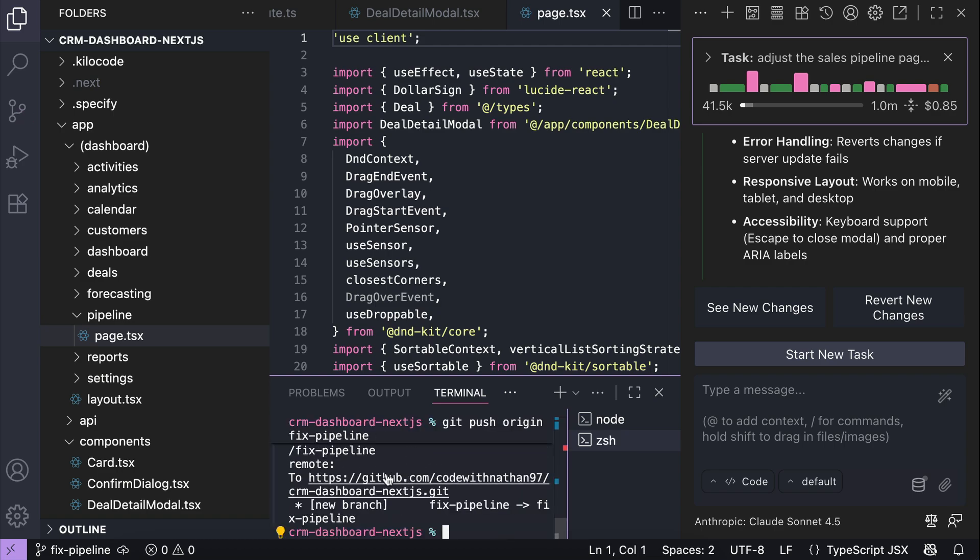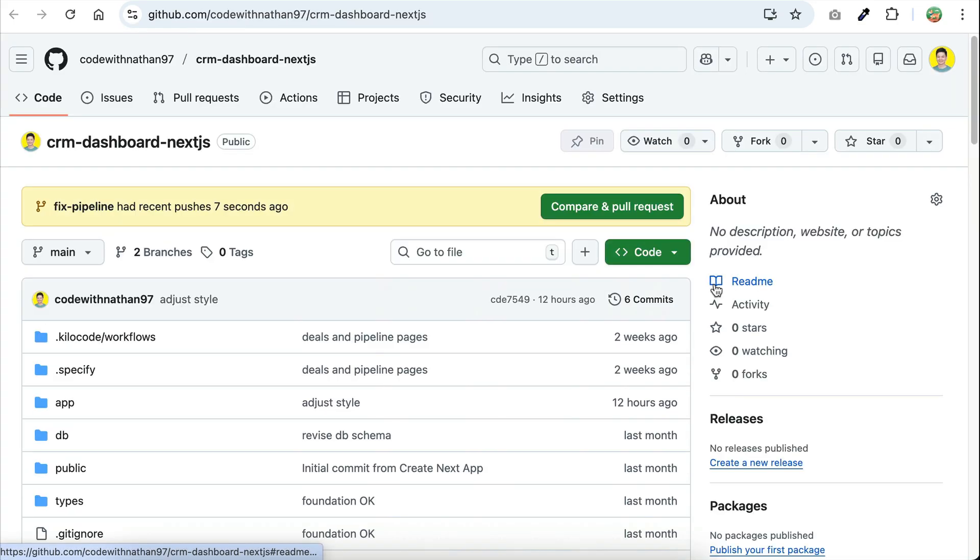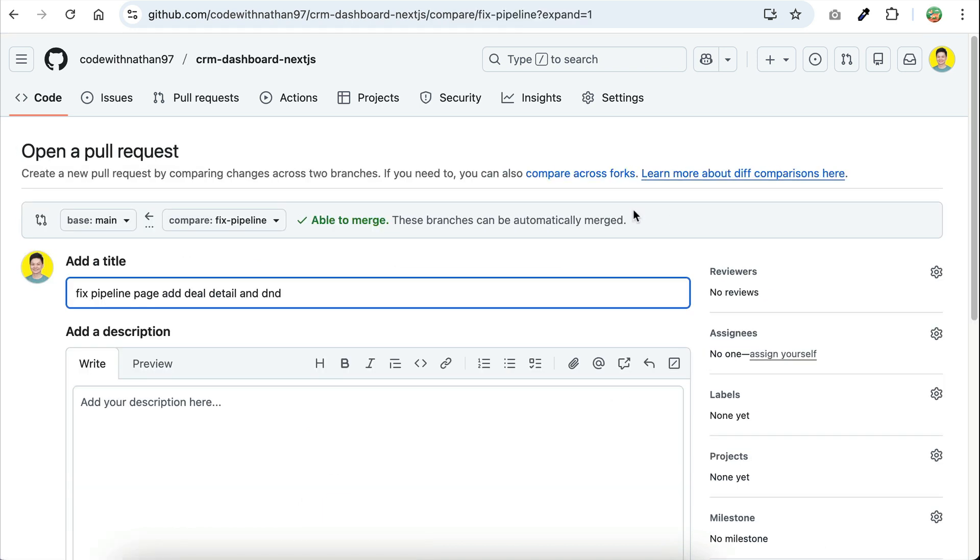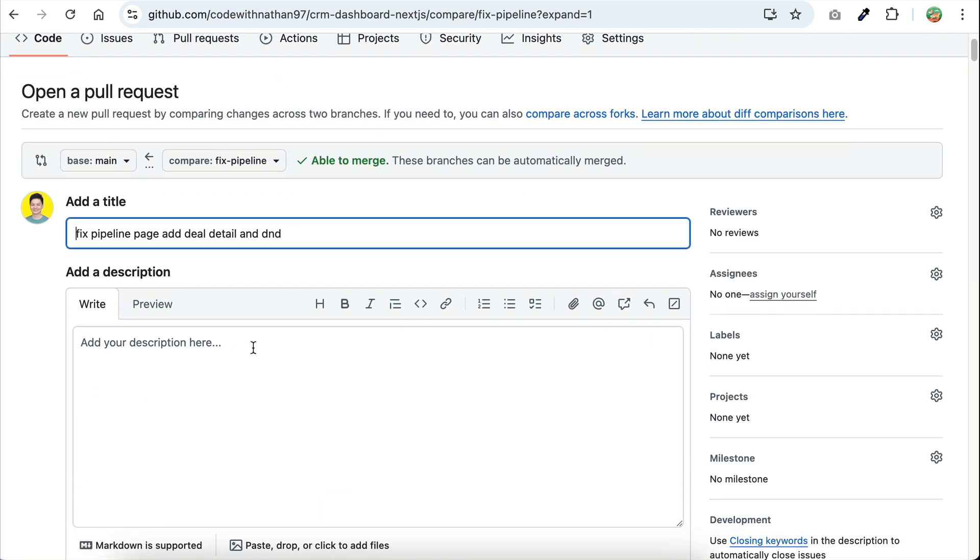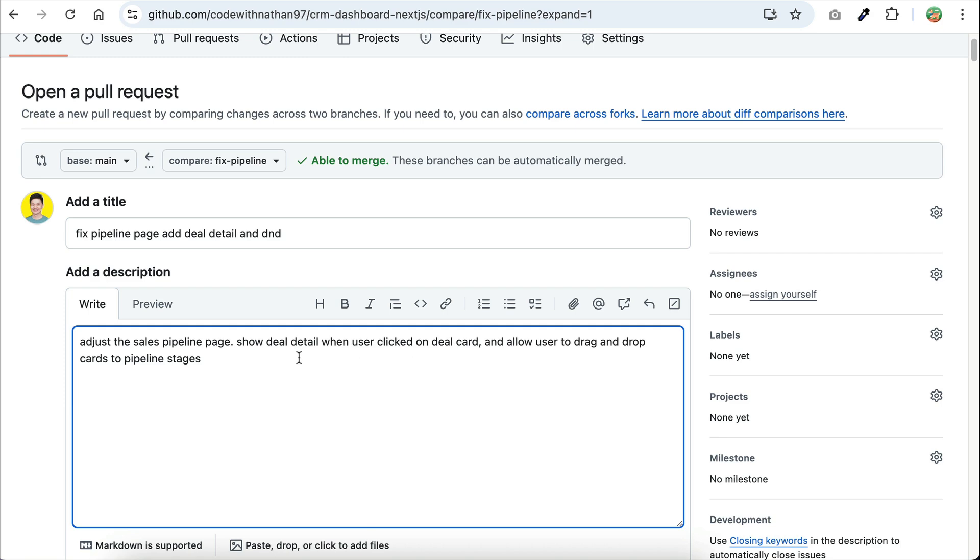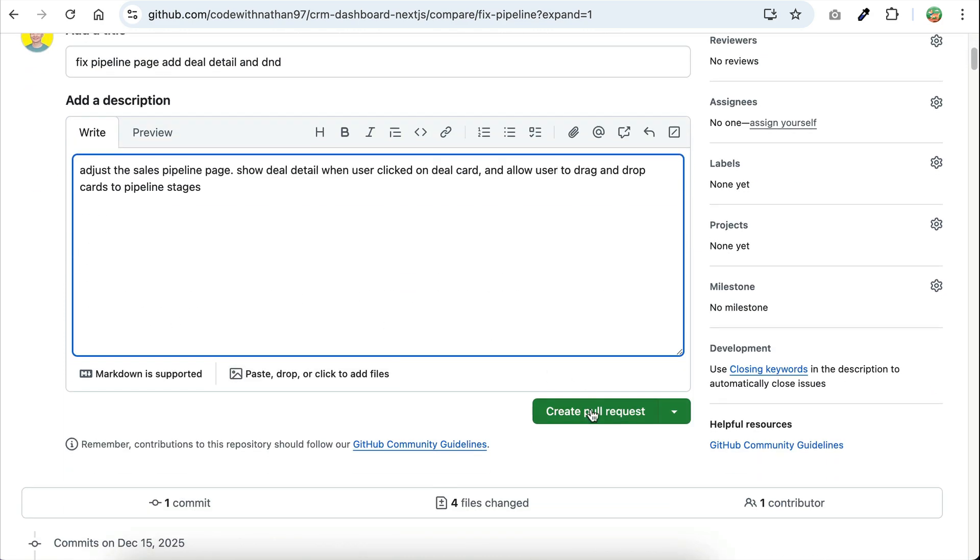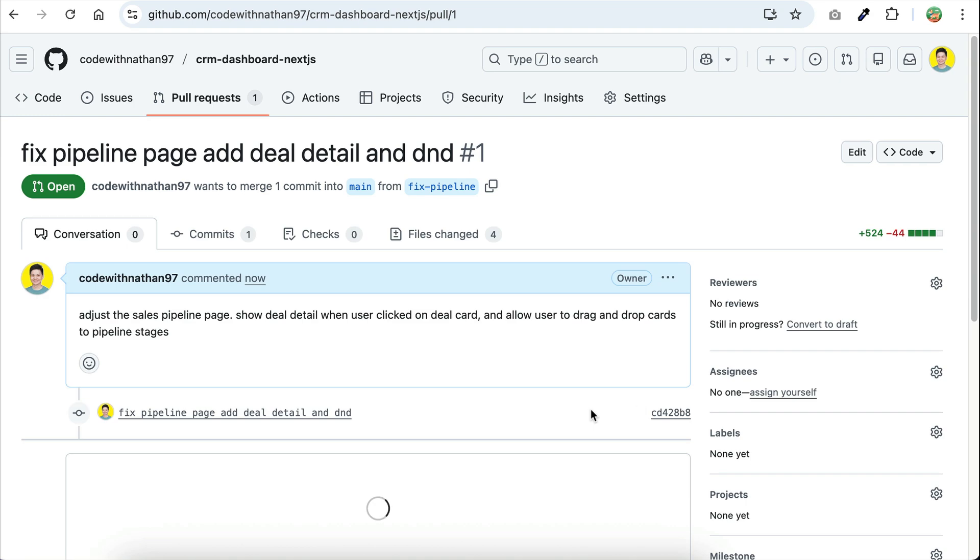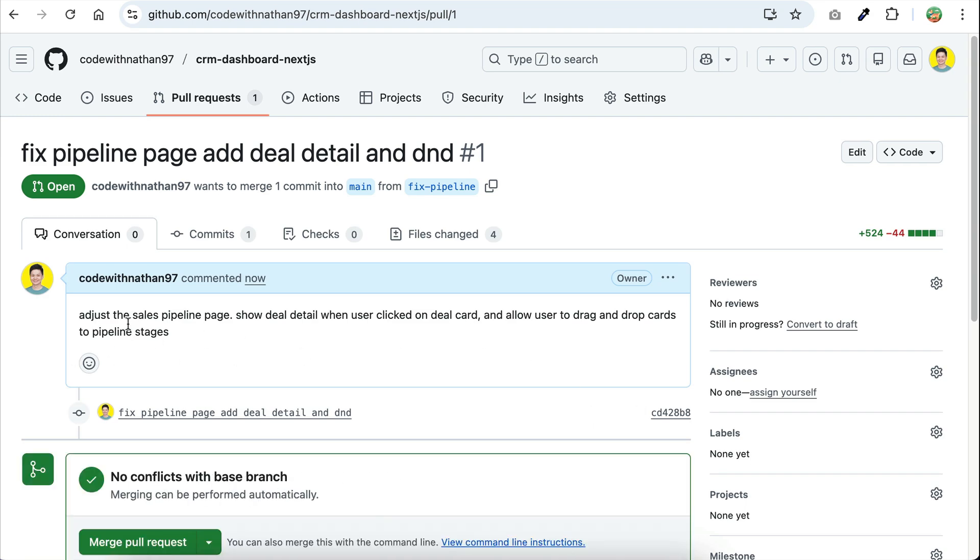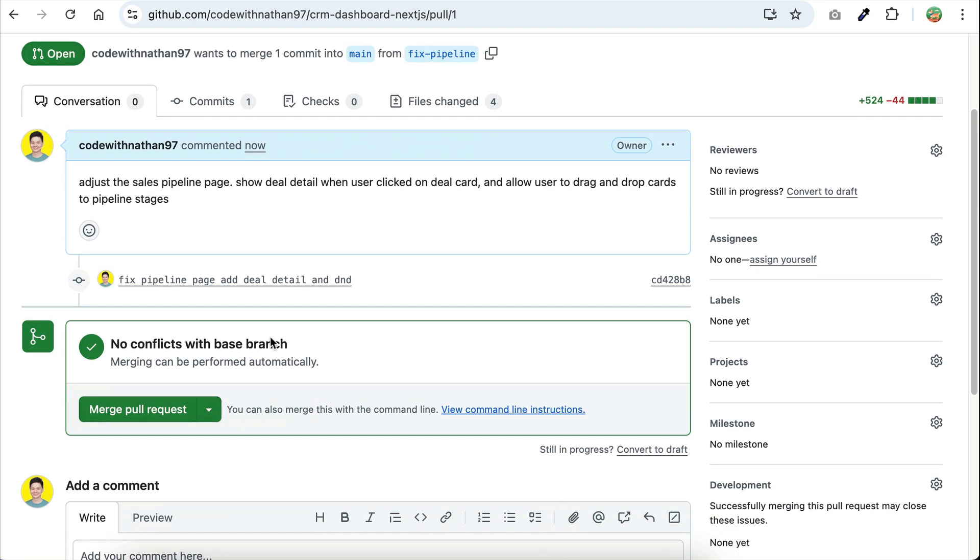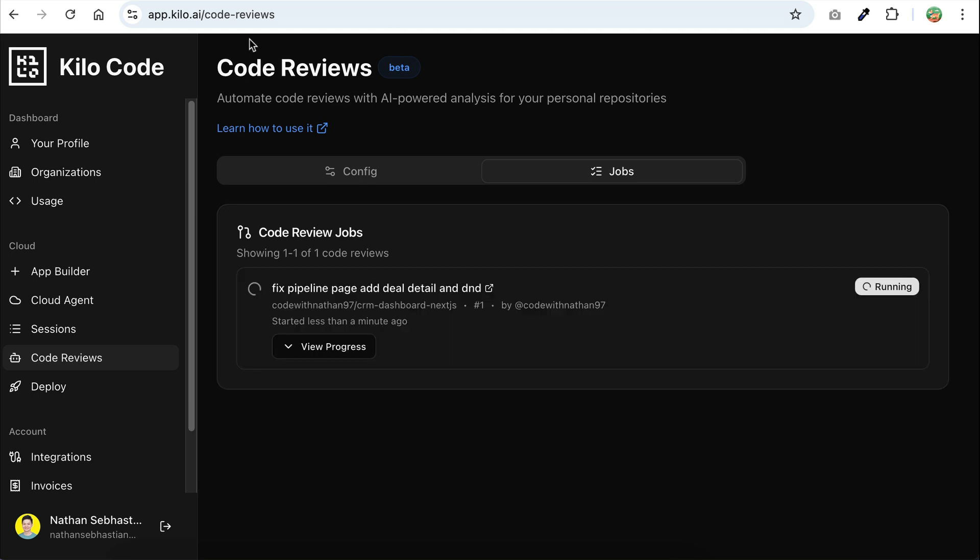Now in GitHub, we can see the recent push, so let's compare and create a pull request. And then on this screen, let's add some description. I will describe the changes here, and then click create pull request. Now the pull request is created, and this should trigger the code review automatically.